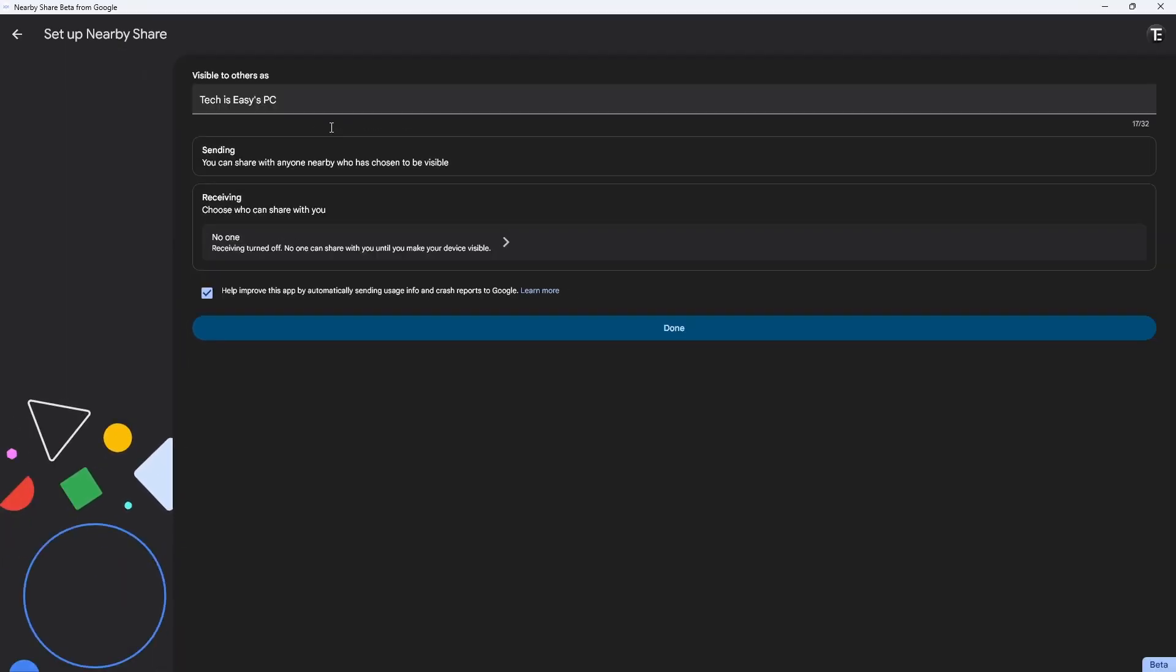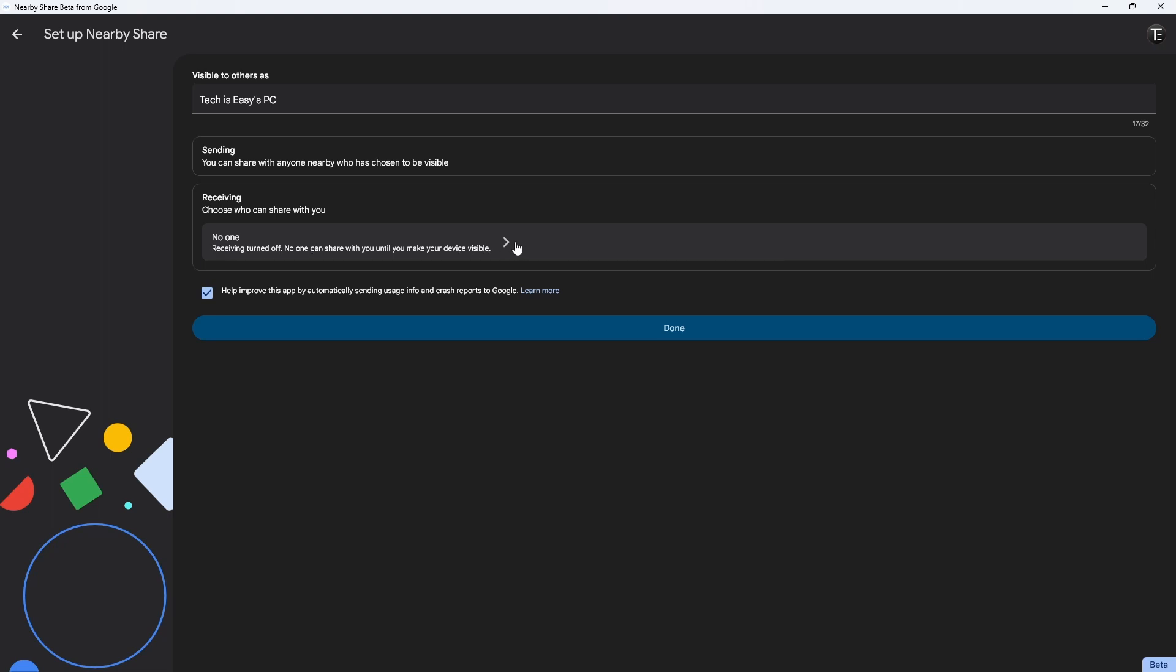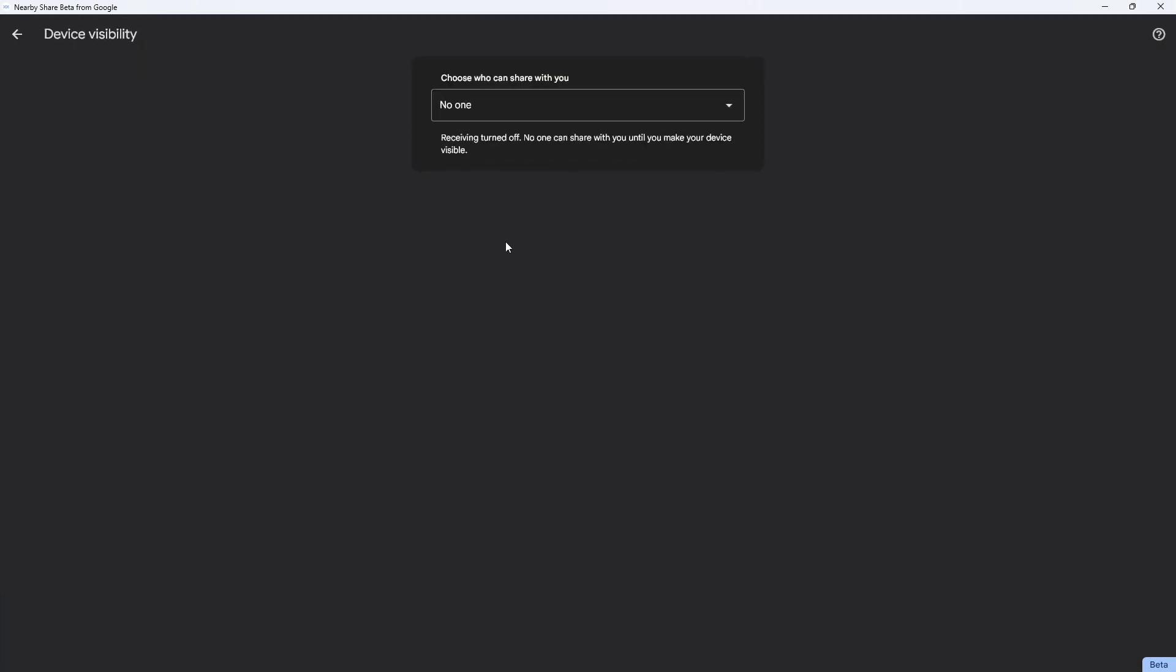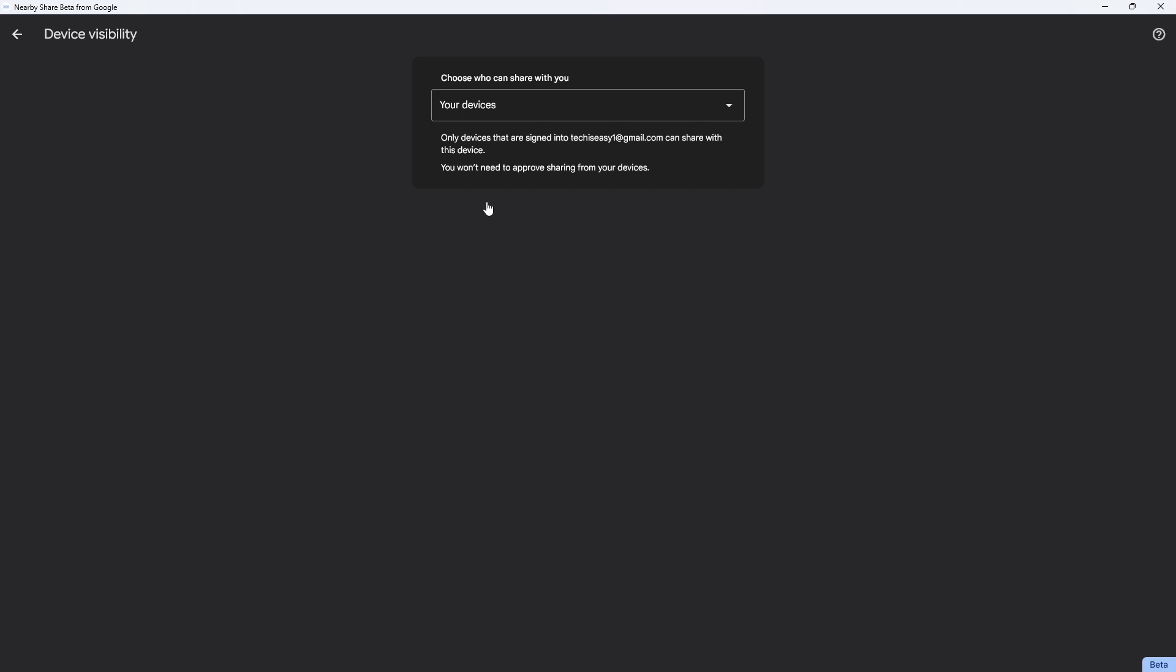After that, I can decide who I want to receive files from. Under receiving, it's currently set on no one. If I click on this dropdown, you can see four options. For now, I'll select your devices. This will allow me to transfer from my phone to my laptop. Now I'll go back.